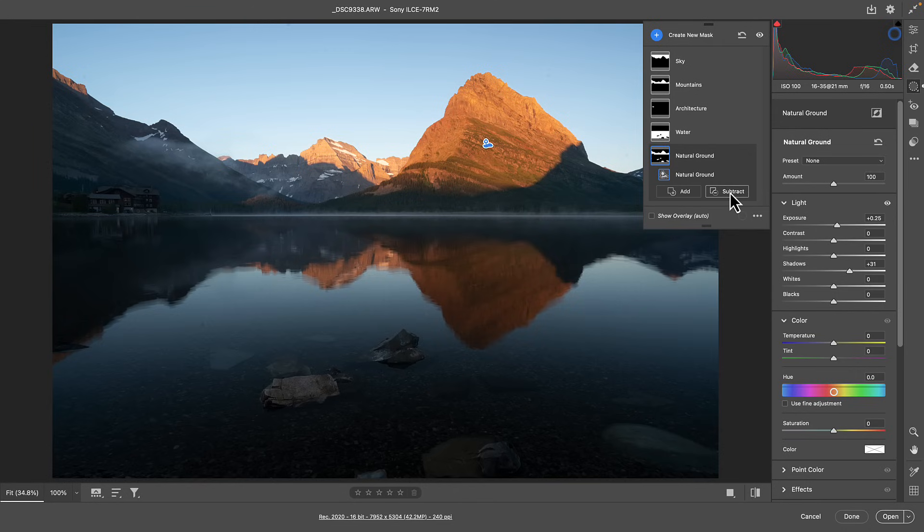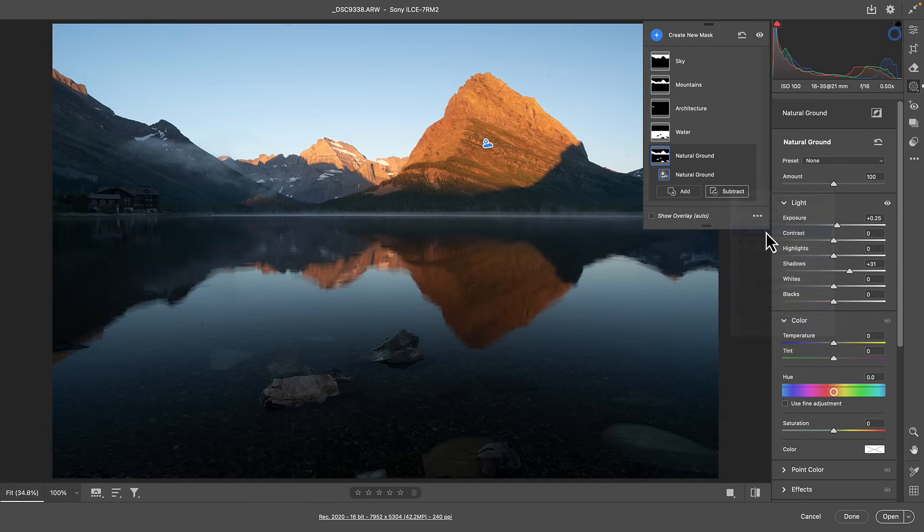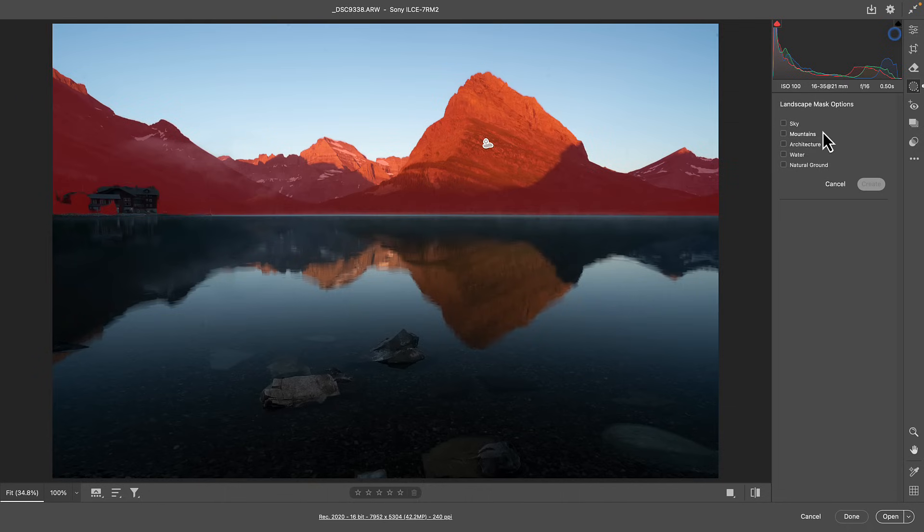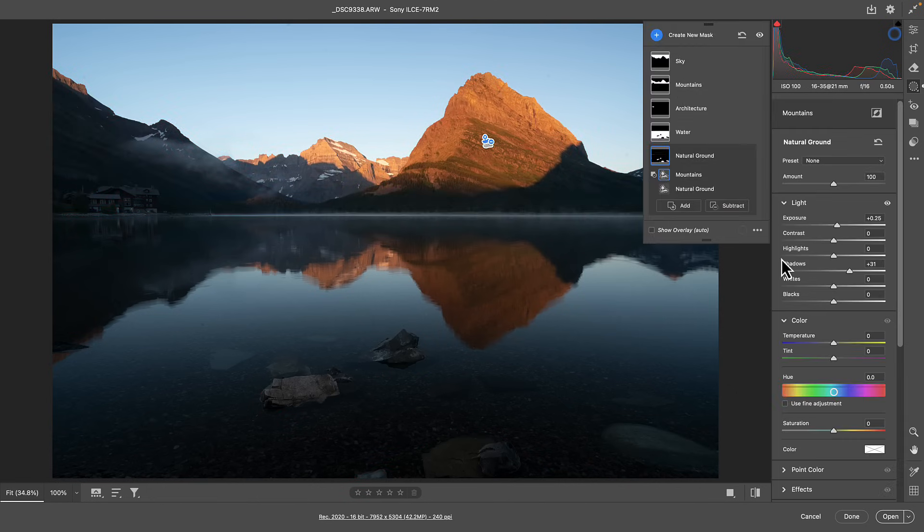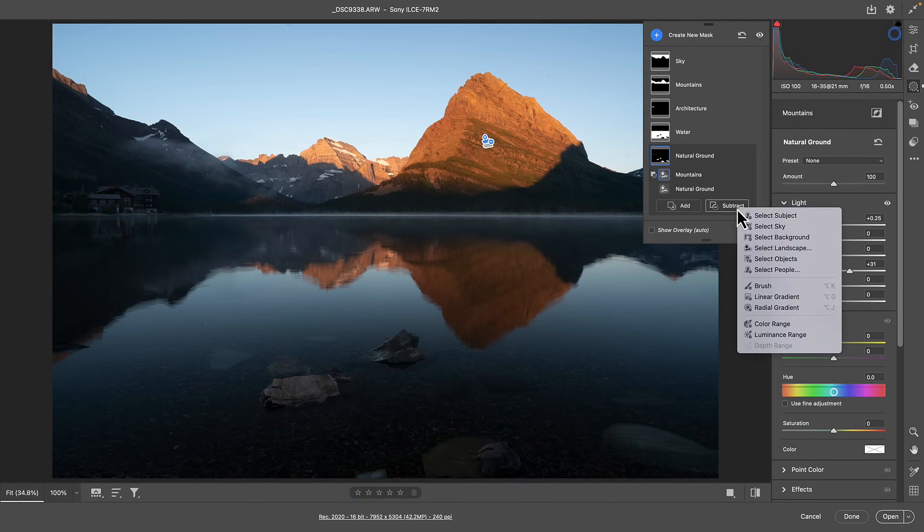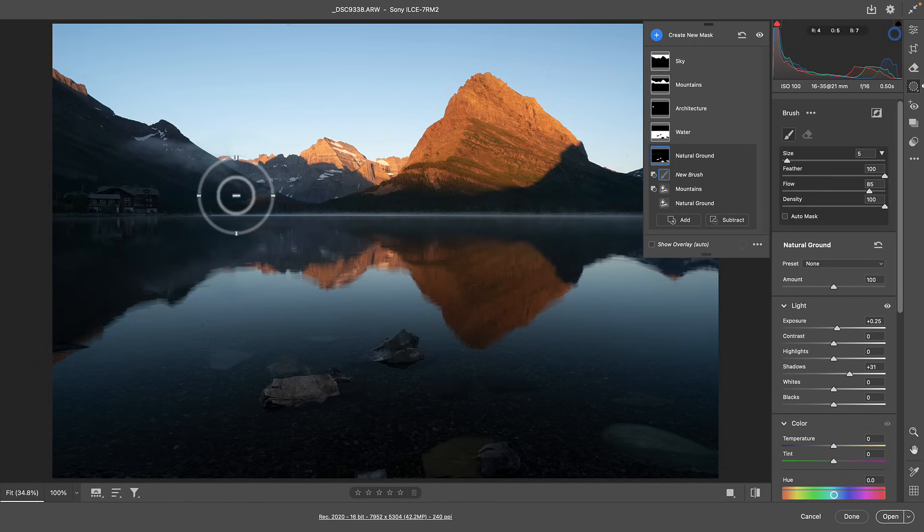And now you have more because I would normally say this isn't really what I want for the natural ground part. I really want the foreground part of this photo. So check this out. Now I can go to subtract. I can go back down to select landscape. I can actually use the AI segments to subtract from each other because I know that the mountains were a segment in and of their own. So now I can subtract that from natural ground. So now I'm left with really just everything in the foreground, which is what I wanted in this mask.